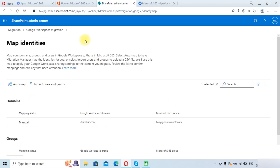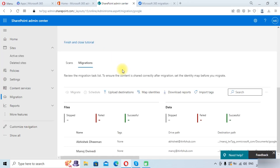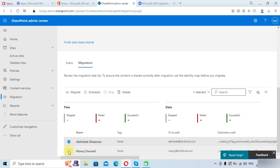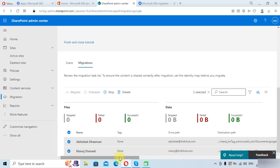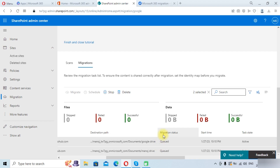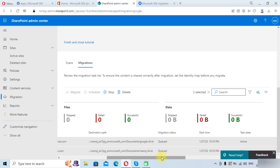We will go back to the Google Workspace migration view, select these two drives, and click the Migrate button. It will ask for confirmation — click Migrate. The migration has started and you can see the migration status is in Queued. It will take some time to complete.